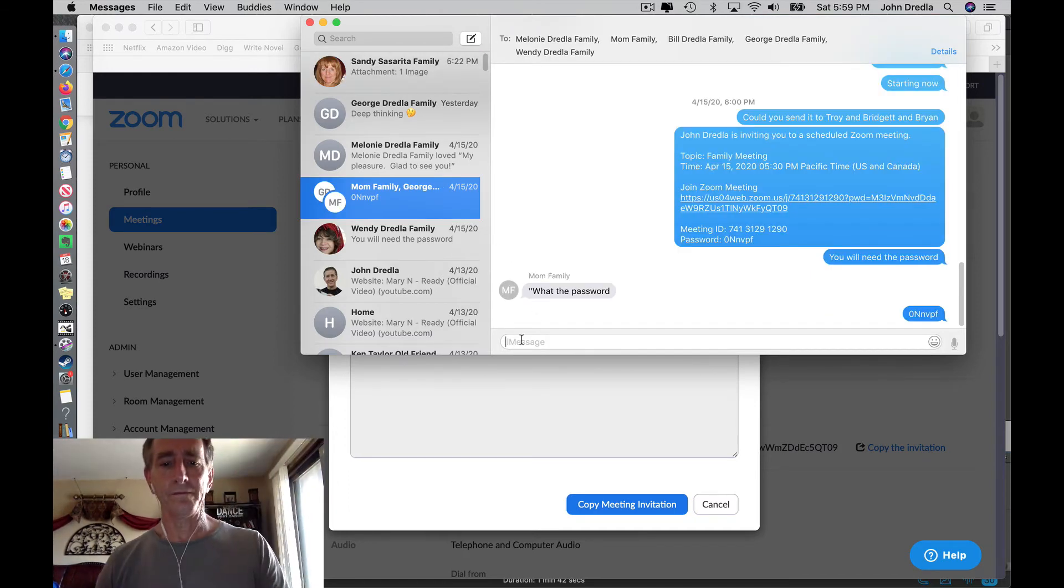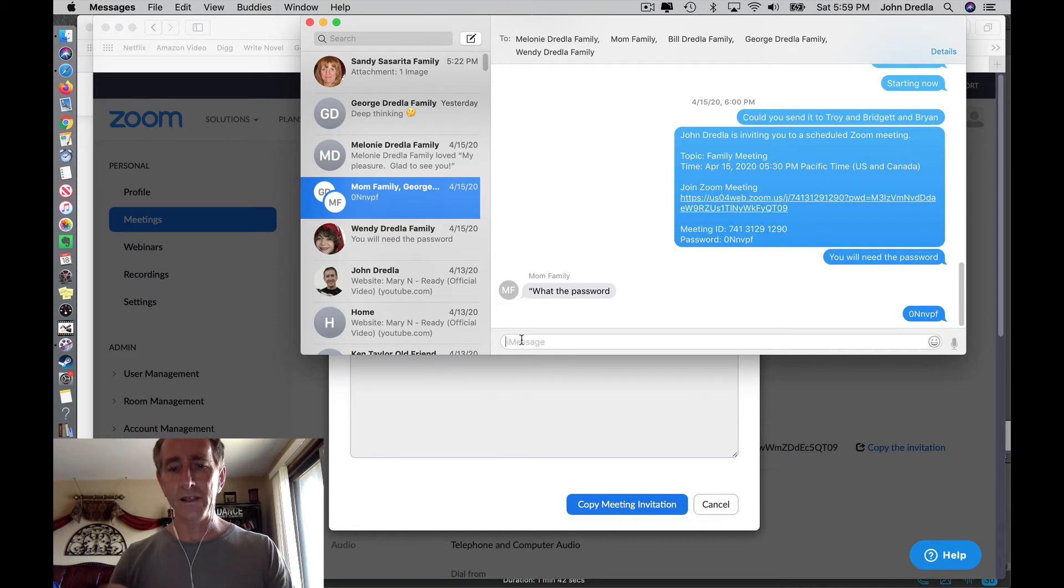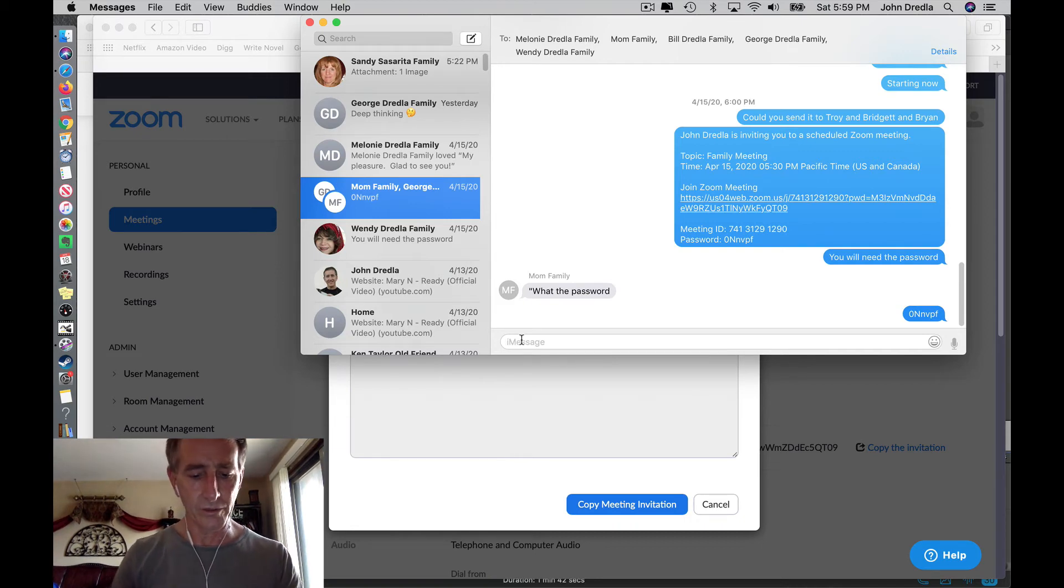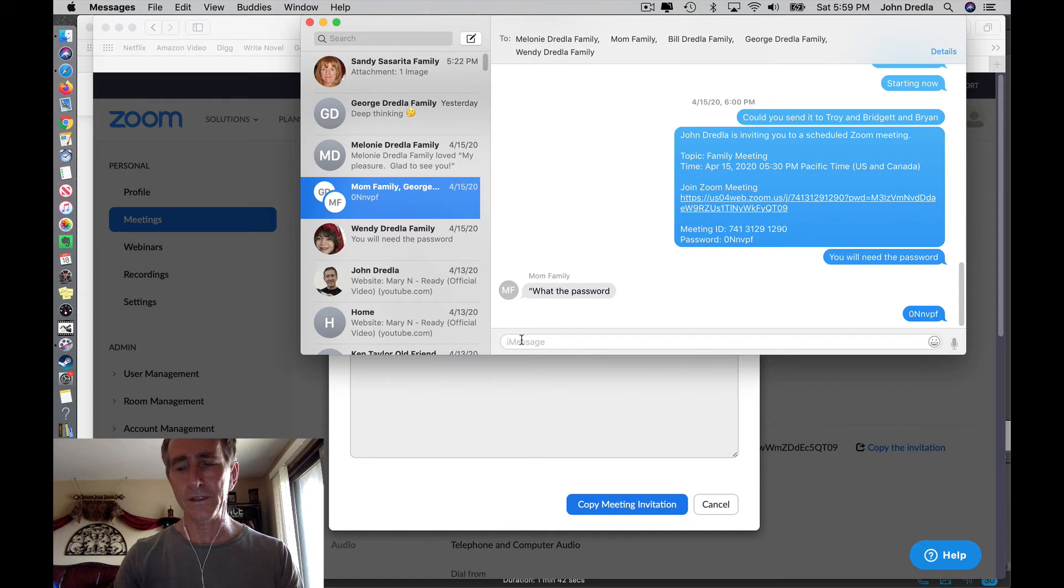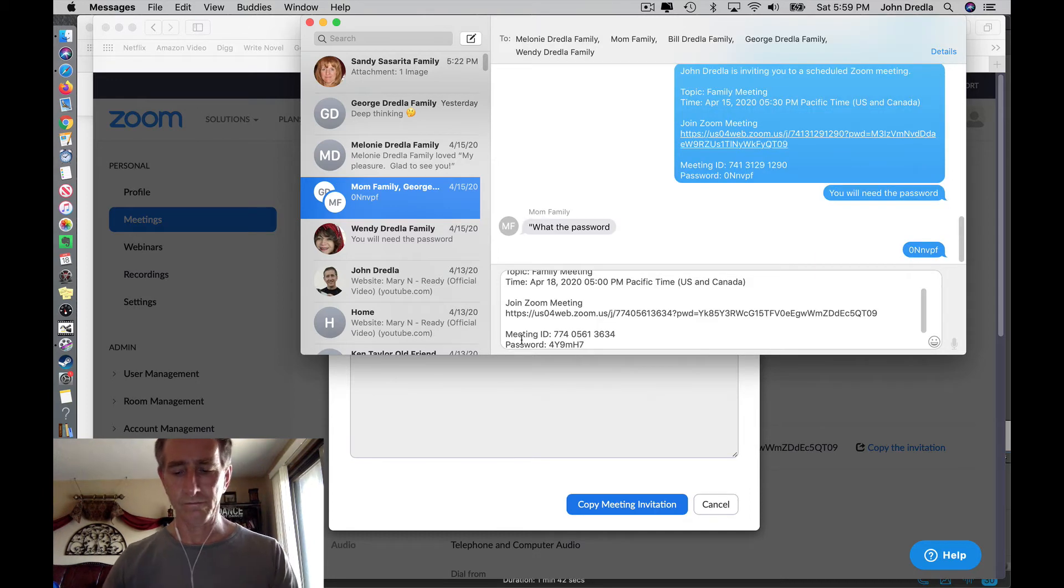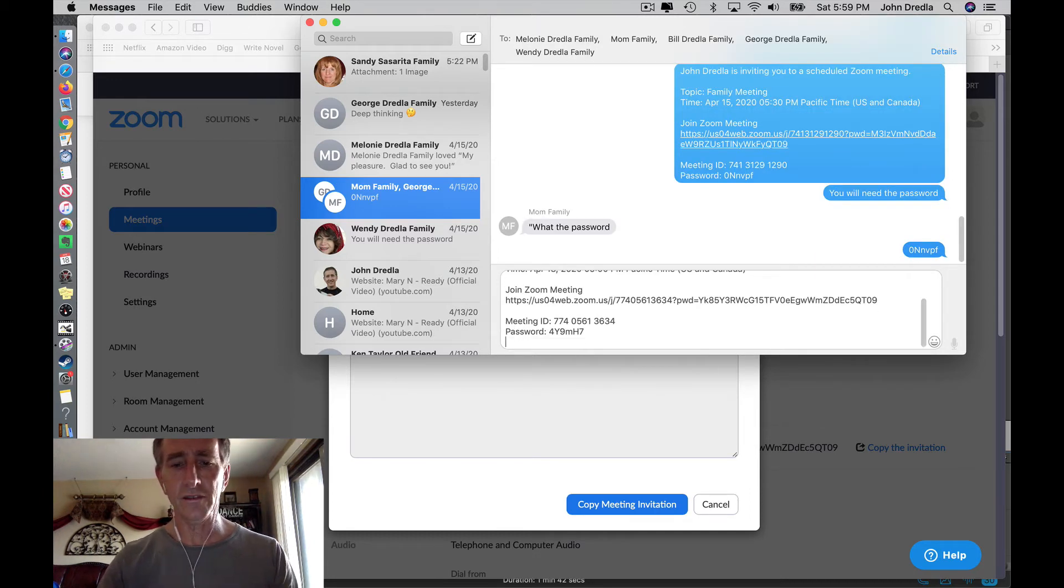To paste this invitation, on my computer it's Command V. On a PC, I think it's Control V. Just press those keys.